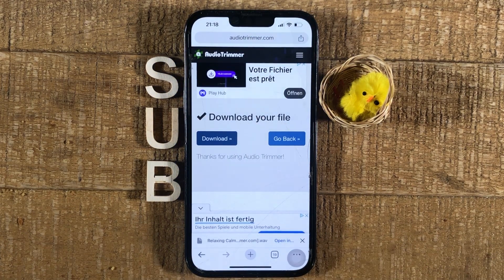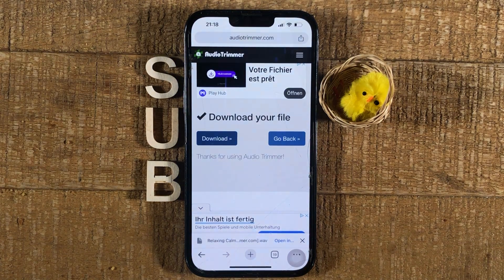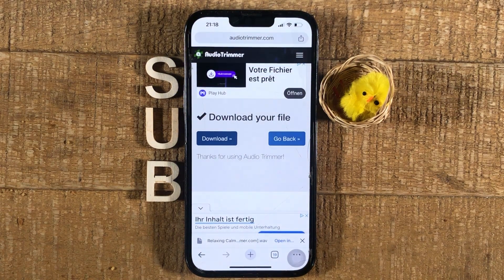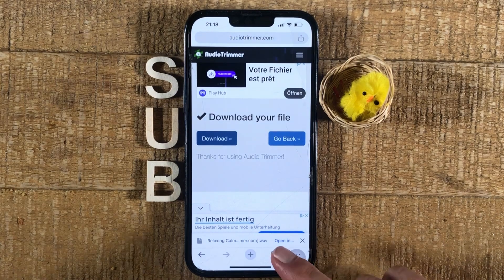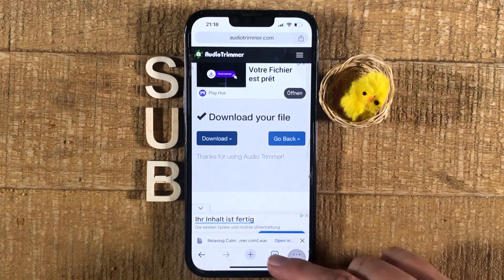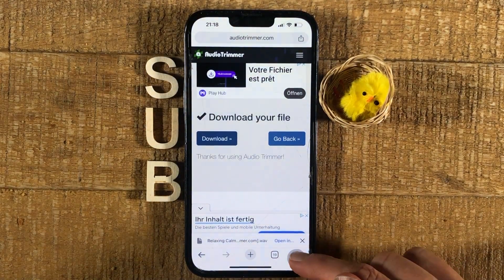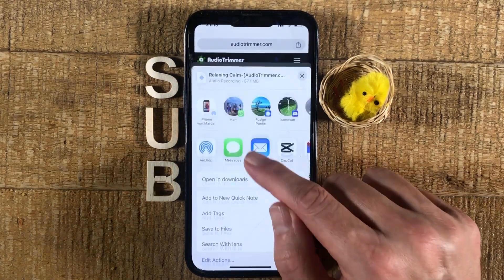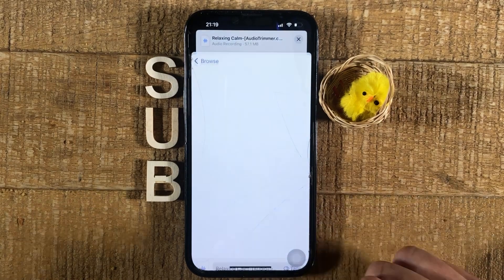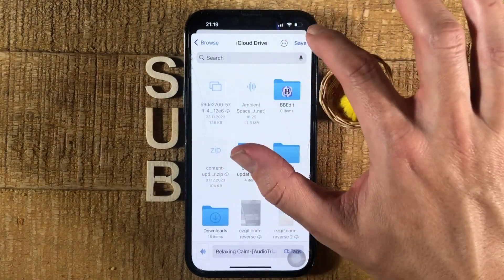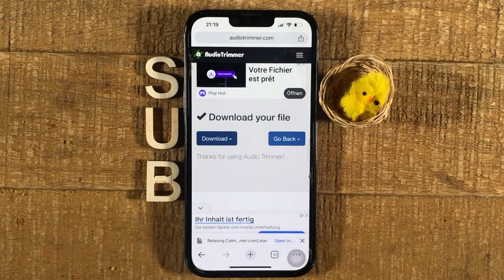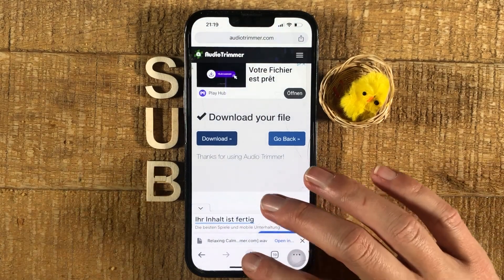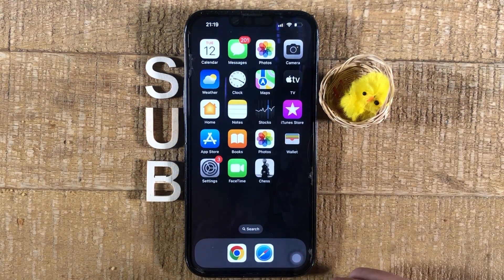Our file is now downloading. If you are using Safari this should look more or less similar. After the download is done you should find your new audio file in the Downloads folder. In Google Chrome, after the download has completed, I can tap on 'Open In,' then scroll down and tap 'Save to Files,' and in the upper right corner tap 'Save.' Now let's close Google Chrome and navigate to the Files app.